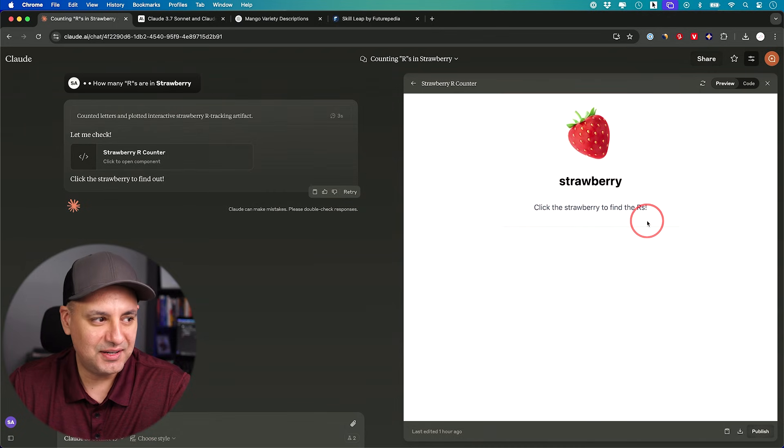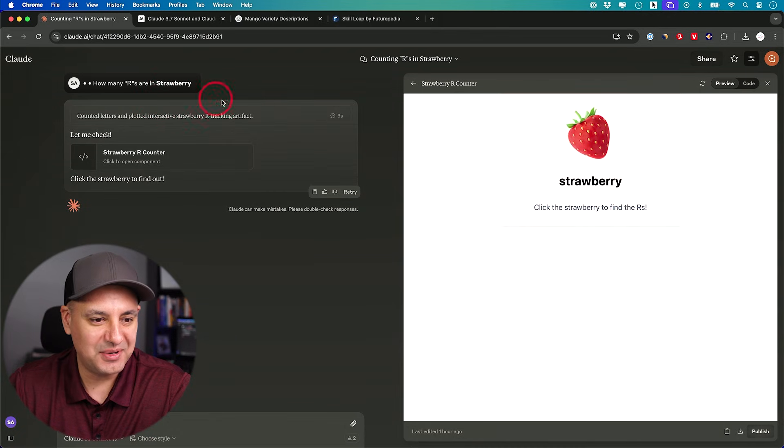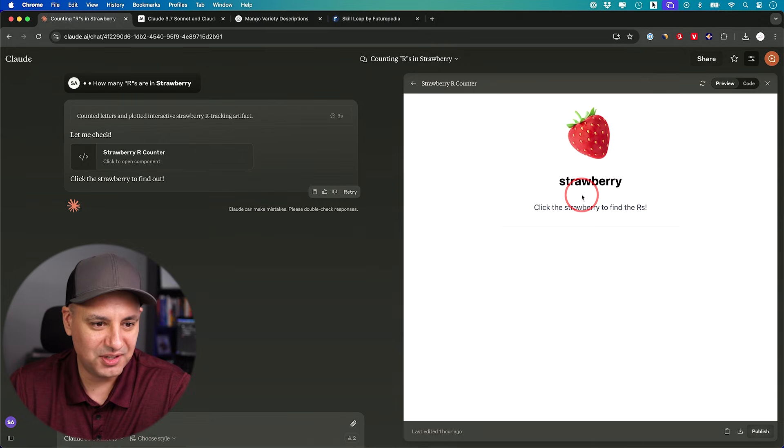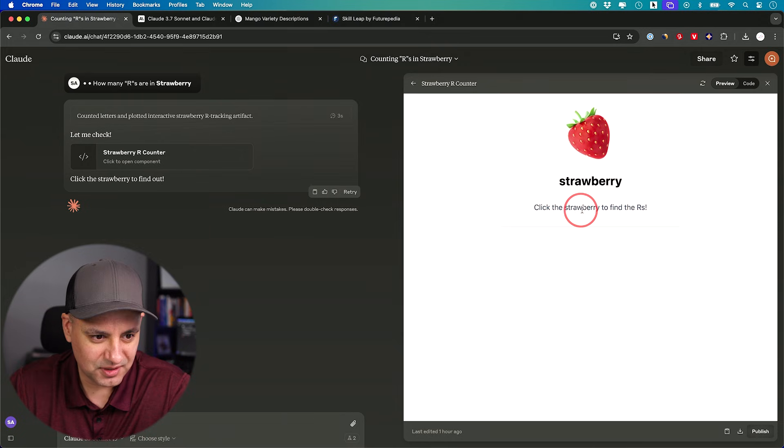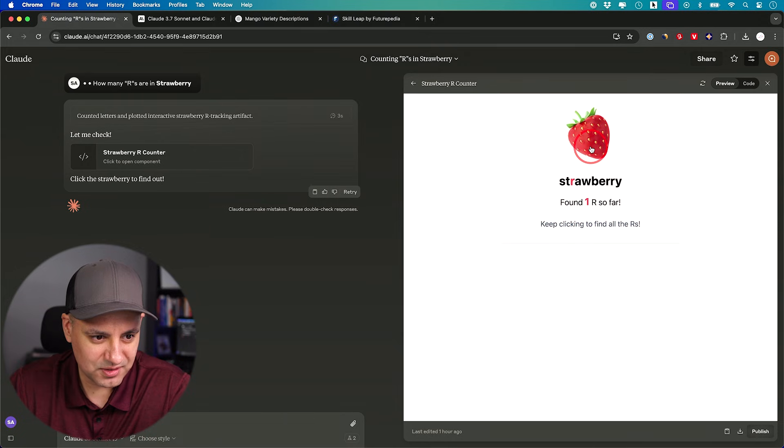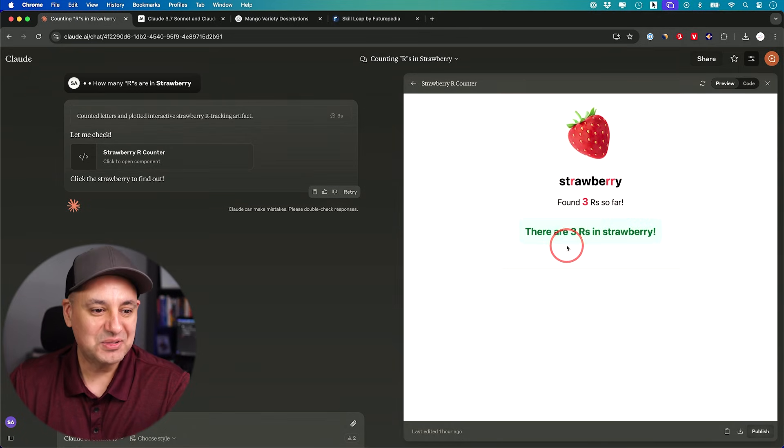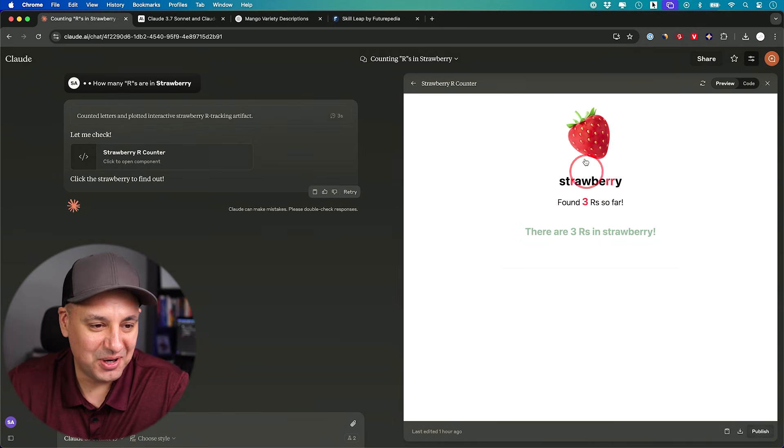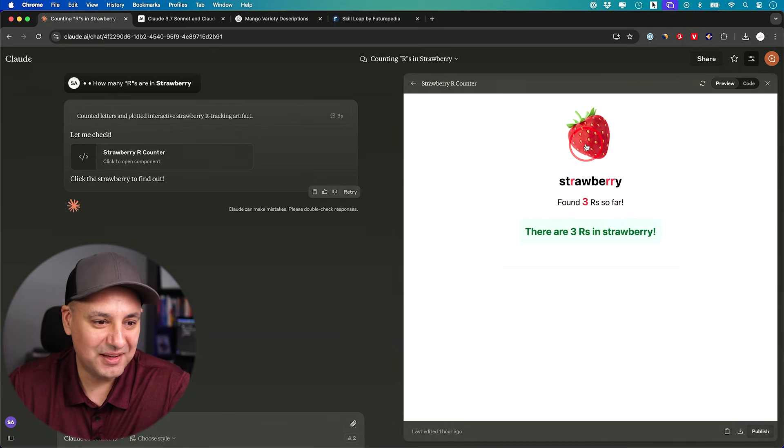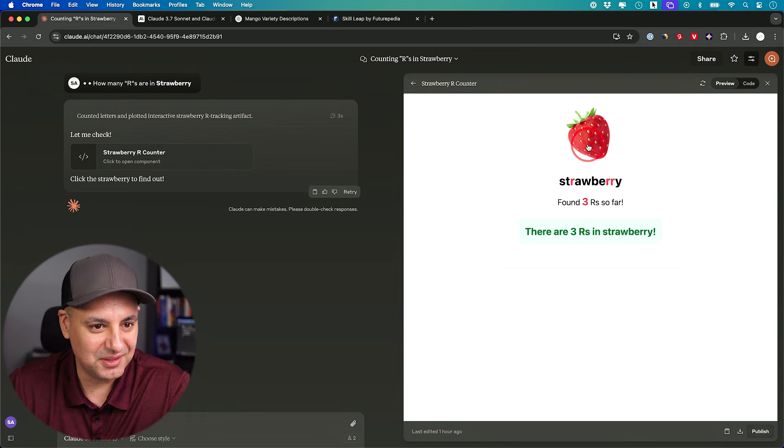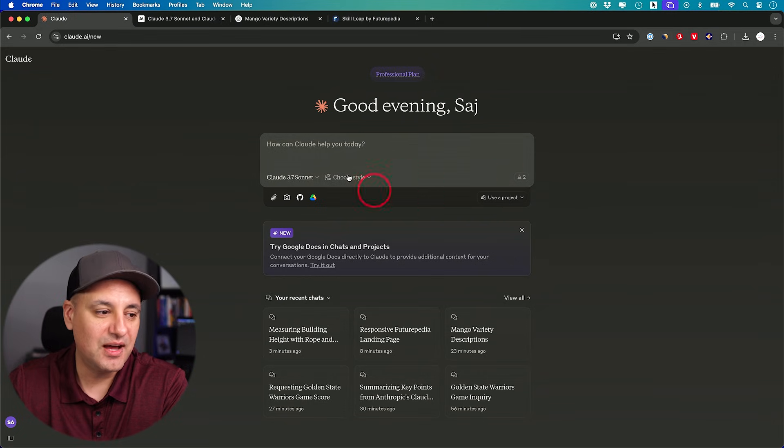One time it just kind of made up an answer that made zero sense. At least this time it just doesn't know that gravity is going to pull that rope down. But like the logic of it kind of makes sense. And when I first tested it initially, I asked how many R's in strawberry. And instead of just telling me three, it created some app here. Click the strawberry to find out how many R's. One. Oh, okay. So I guess it got three R's, but I don't know why you had to make an interactive app. I guess that's kind of neat.